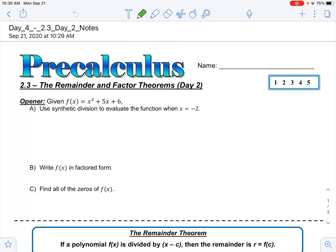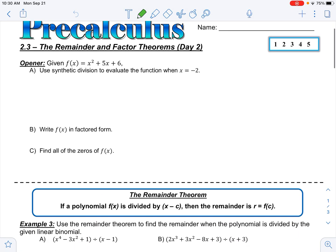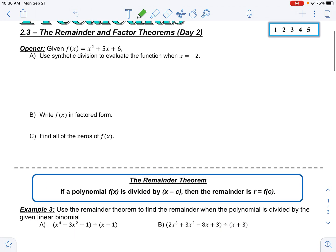We are on 2.3, Day 2: Remainder and Factor Theorems. We have an opener here to start. Go ahead and pause the video, do the opener on your own, and then come back and check to see how you did.